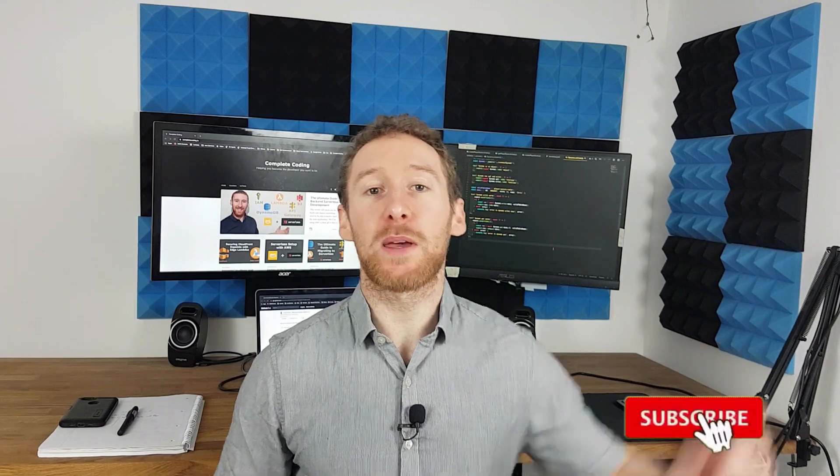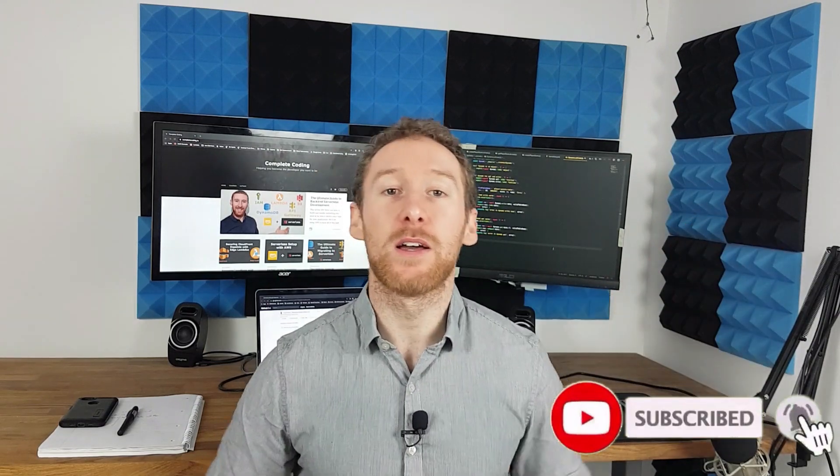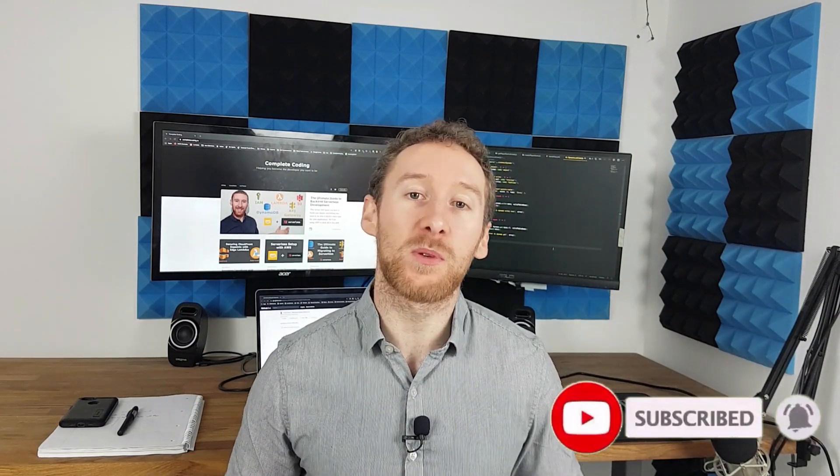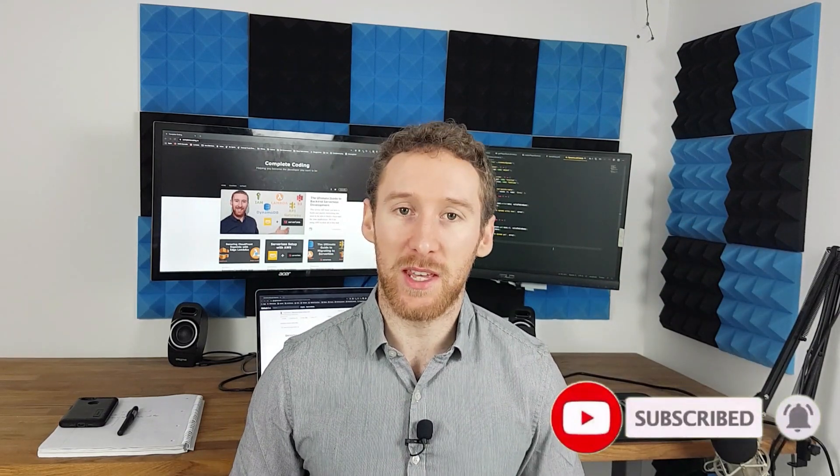Hi guys, my name is Sam with Complete Coding, where our aim is to make you into the best developer you can be. If you haven't done it already, please make sure to subscribe down here so you stay up to date with the latest serverless things.